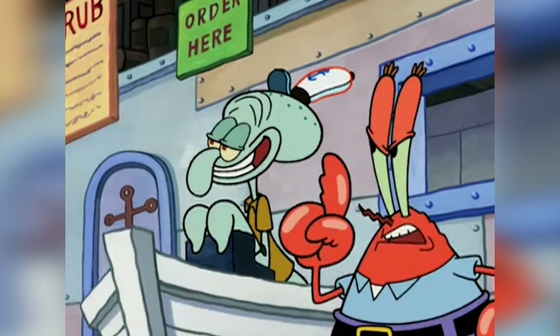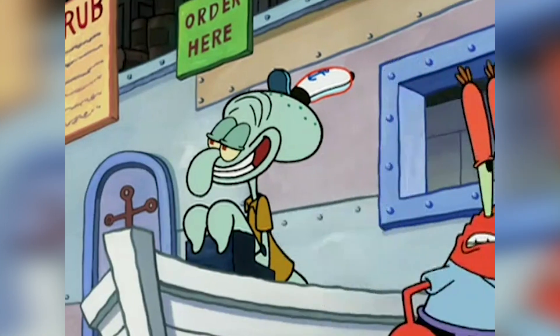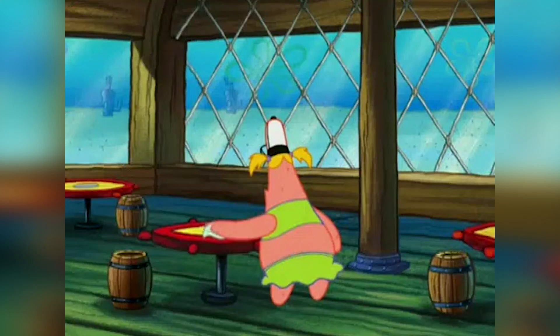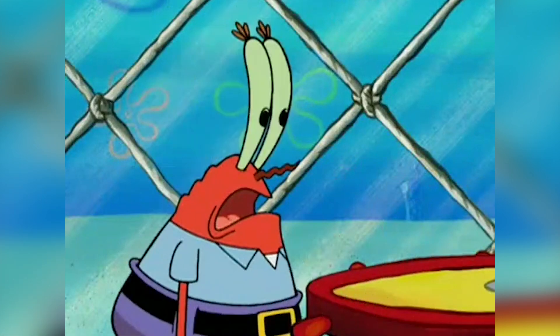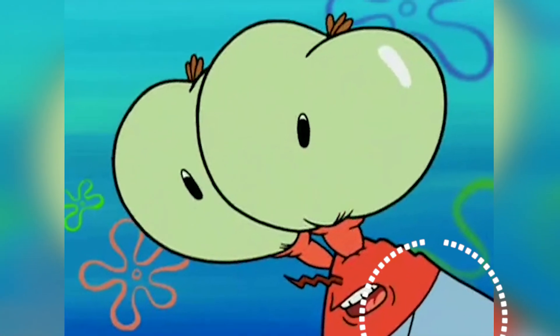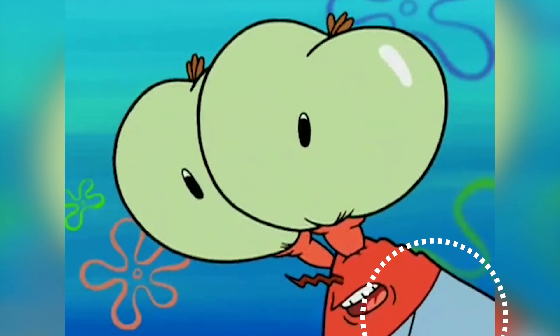Mr. Krabs might have lost something more than his eyes in this scene. If you look closely at Mr. Krabs when the camera gets close to him while his eyes explode, he suddenly is missing his left arm. He for sure got too in love with Patricia.